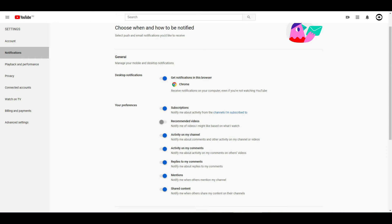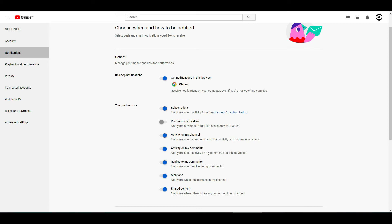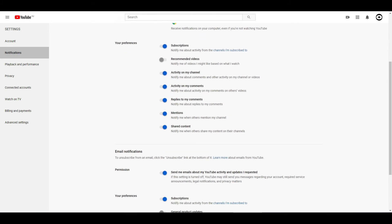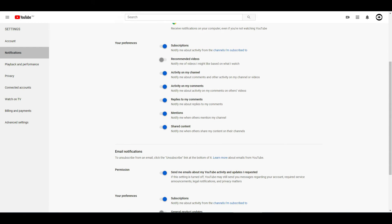Make sure 'activity on my comments' is turned on so the toggle is on the right-hand side, and 'replies to my comments' is also on. Make sure it's toggled and the buttons on the right-hand side. Once you have those turned on, you should receive notifications when you have a comment.